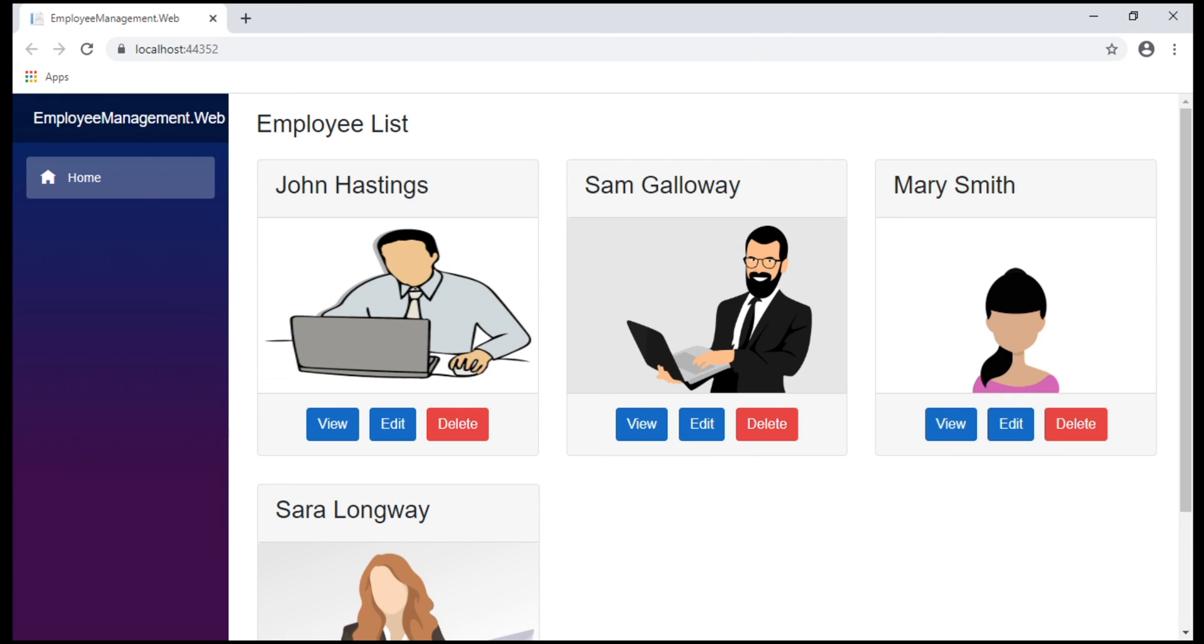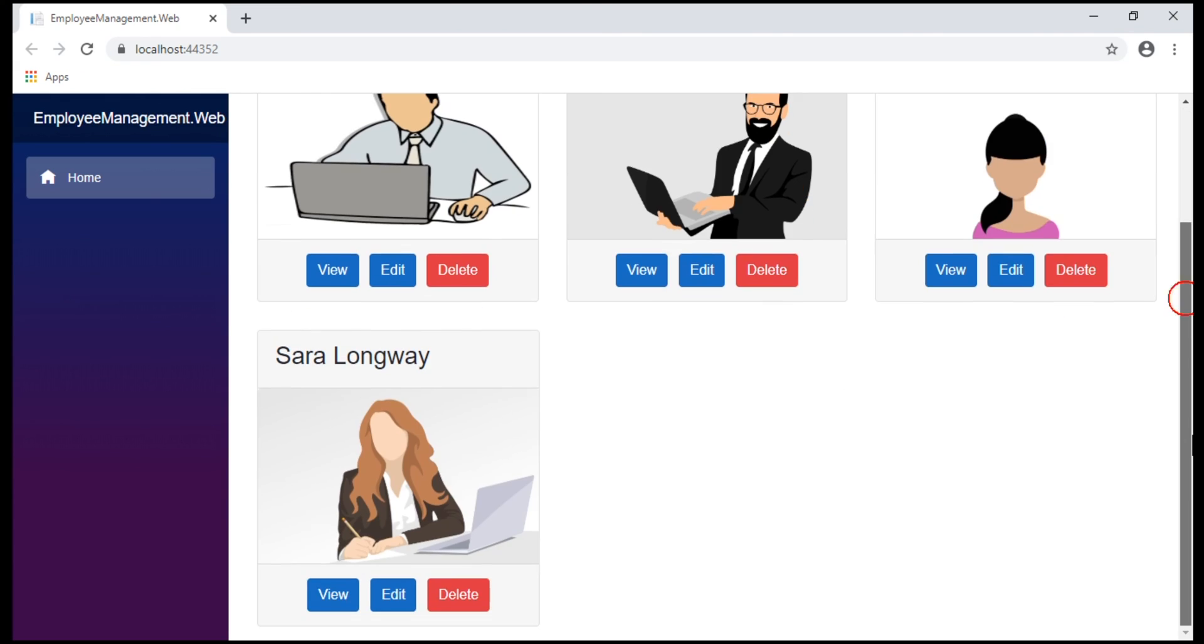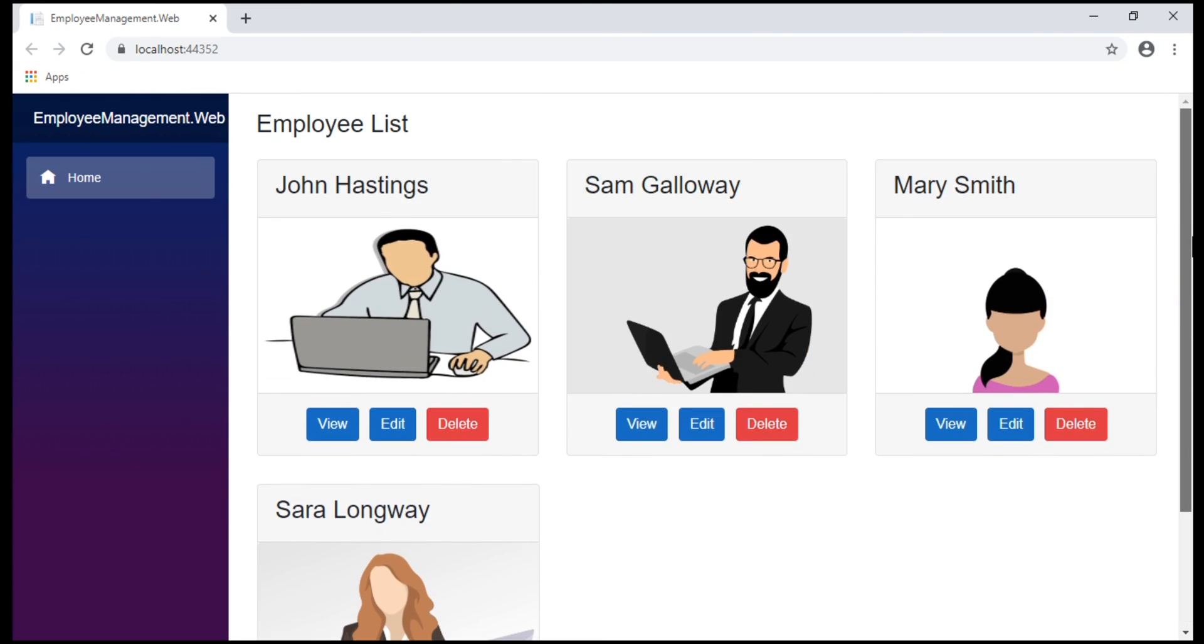There we go. All the images now have the same height and width. If you want these images, the code and the HTML, I will have it available on my blog and include the link in the description of this video. That's it in this video. Thank you for listening.